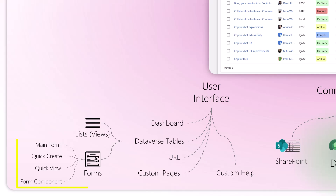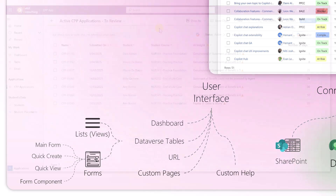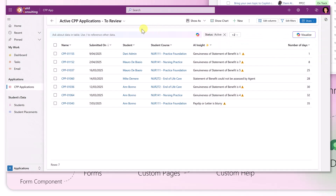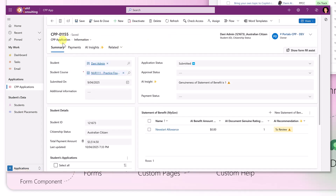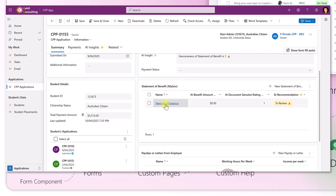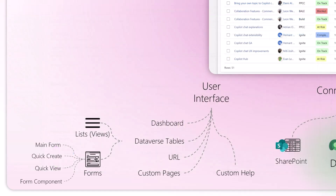The next element to look at is forms. Forms let you display or update the data of records. If you navigate to a record and open it, you see the form for that record. The form represents each of the fields of the record. You can have fields organized in sections and classified in tabs, and you can have additional views to child tables within the form.